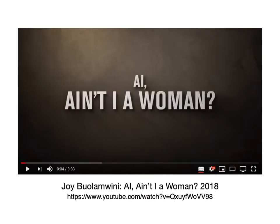I'd like you to watch a video by Joy Buolamwini, because it's a poetic response to what this means.